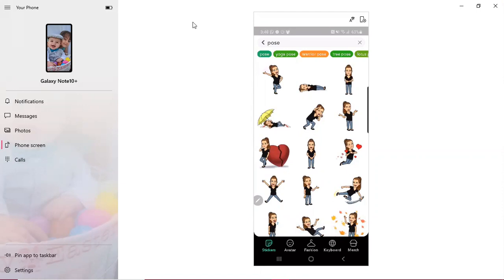For me my phone automatically set up a file folder in my gallery for the Bitmoji app. So all of the Bitmojis that I download immediately go right to that file. They're easy for me to find.